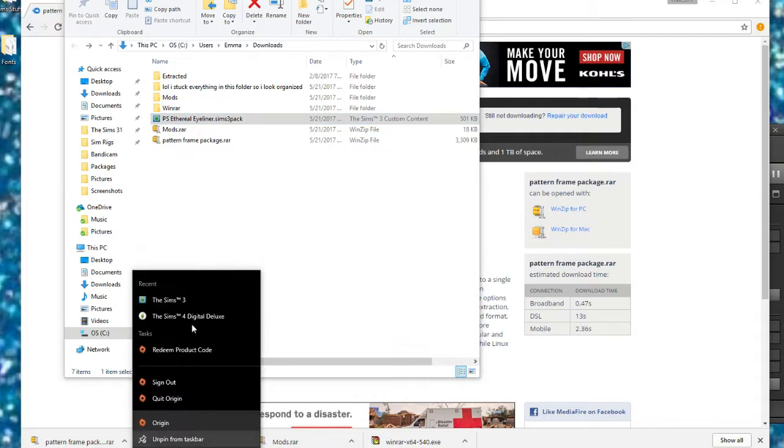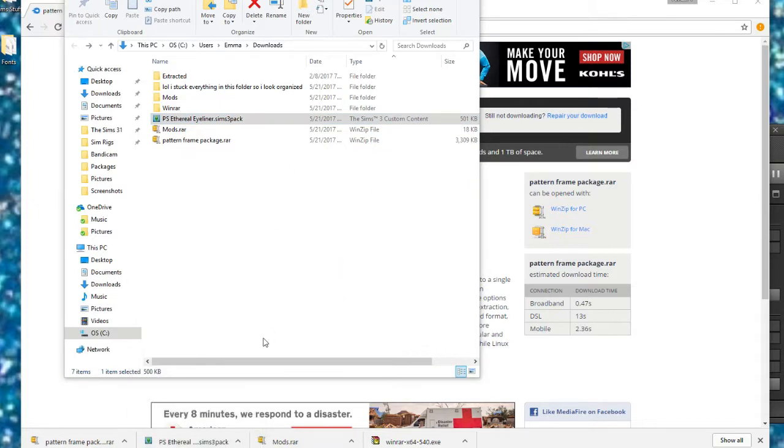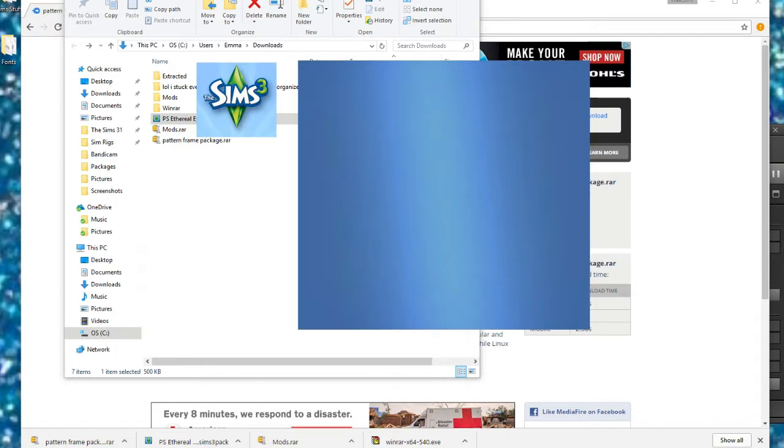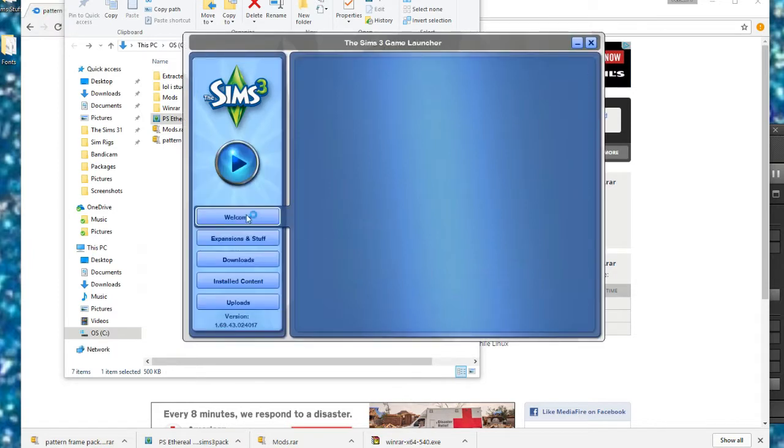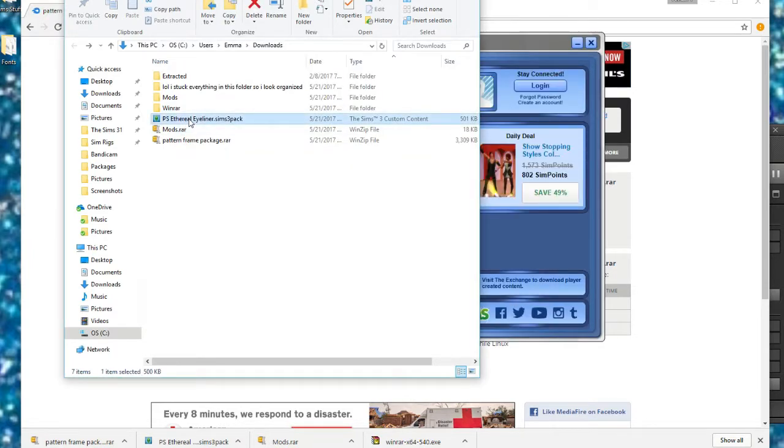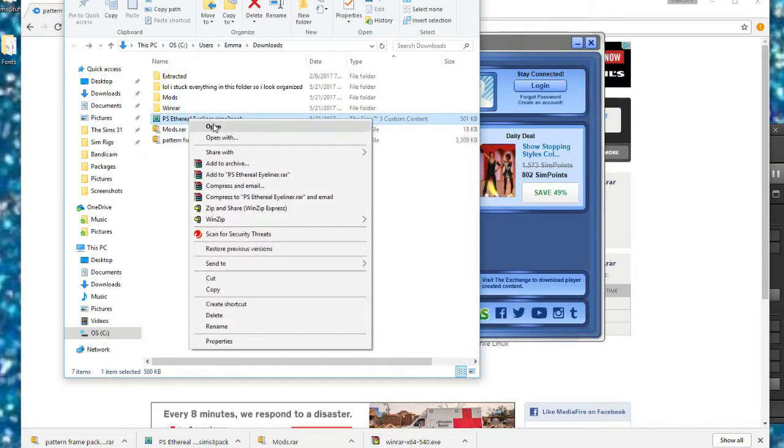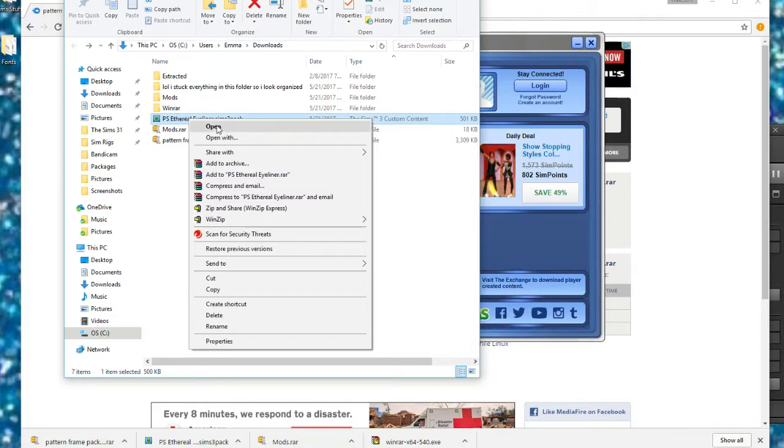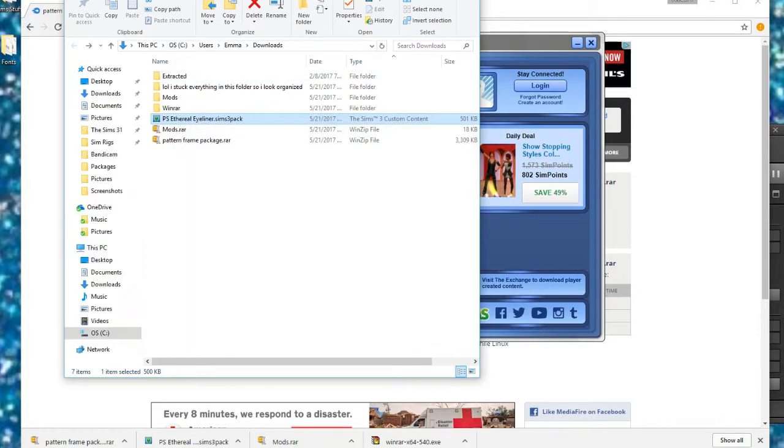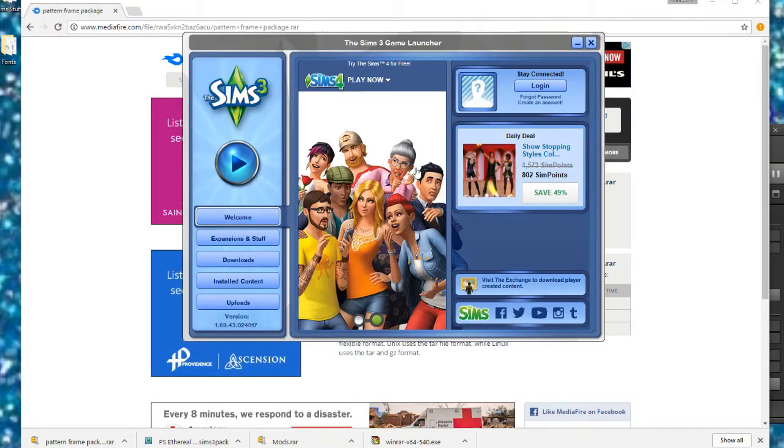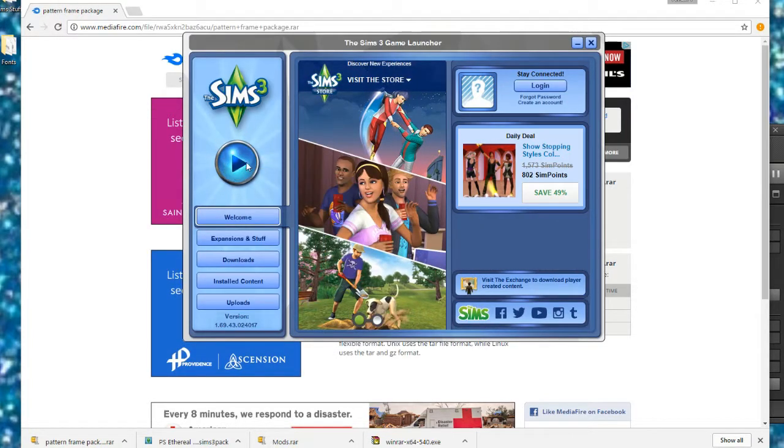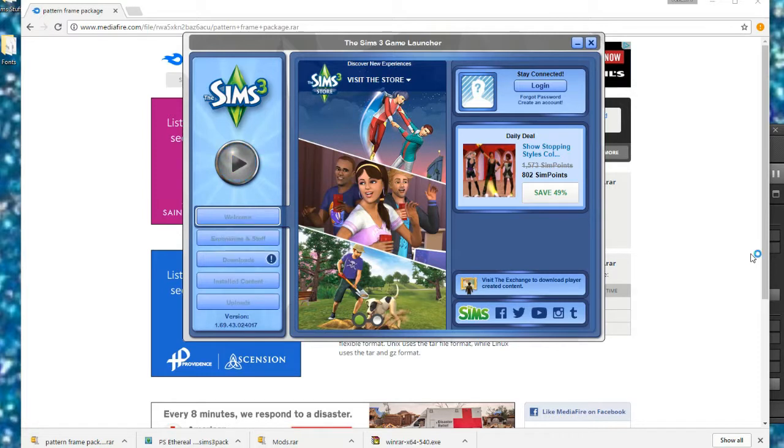So now we're going to open the Sims 3, just the launcher. Do not actually play it or you will not be able to download your .Sims 3 pack. So once this pops up, we can go ahead and right-click our .Sims 3 file and click open. As long as you have the Sims 3 launcher up, it should work. The button and everything should turn gray so that you cannot play it as it just did.